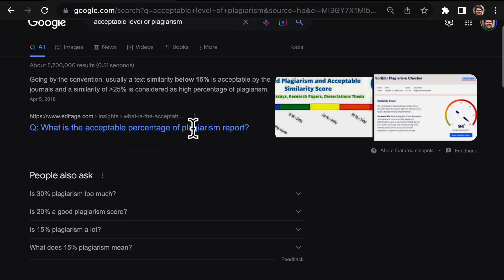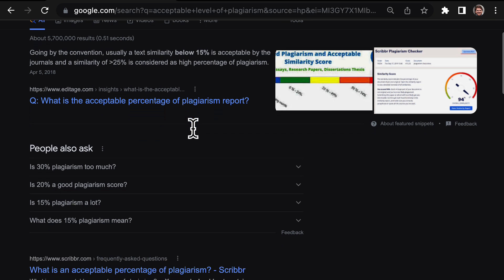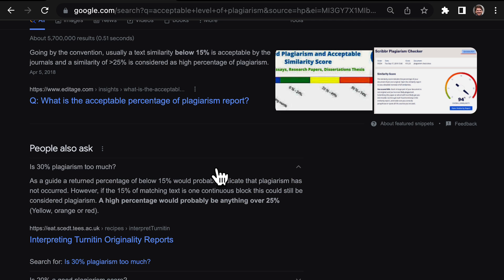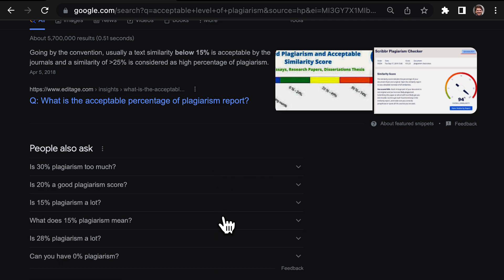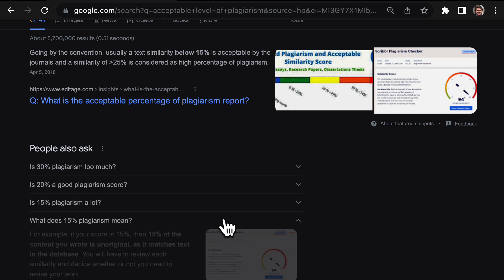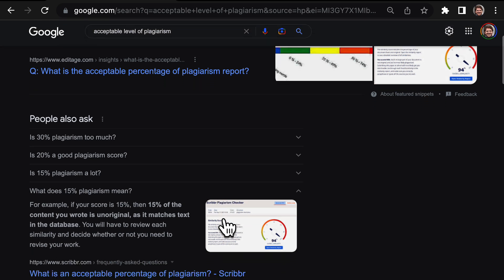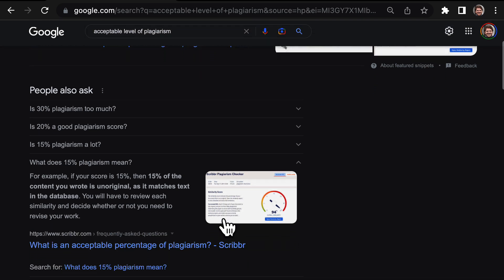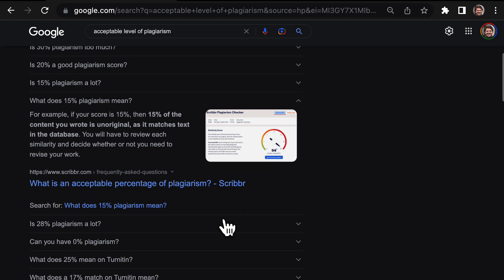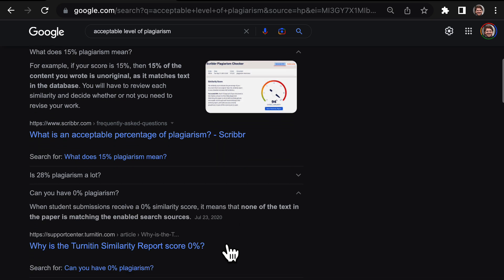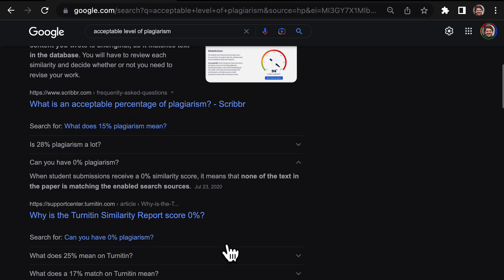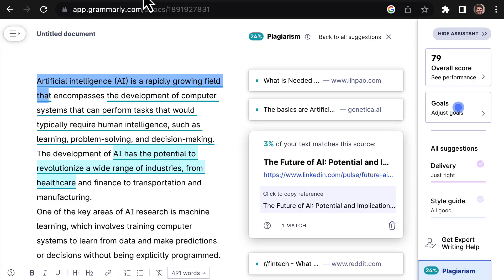So how much plagiarism is acceptable? Honestly, it's not really clear. Different journals and institutions have different standards and there's not really a set rule. Generally, if a text has a similarity below 10%, it's considered okay, but if it's over 25%, that's considered a high percentage of plagiarism. The safest bet is always going to be 0%.